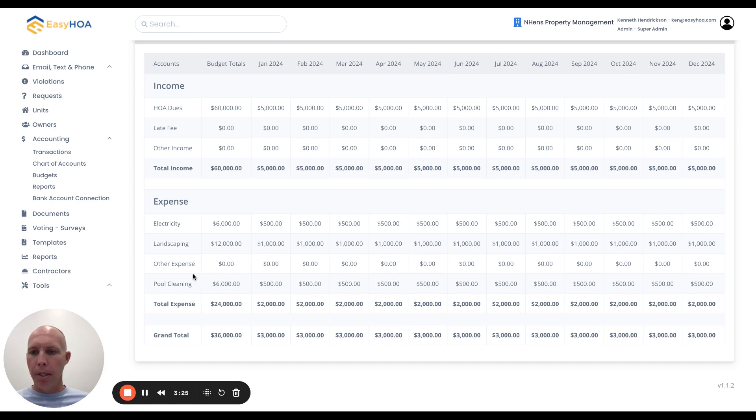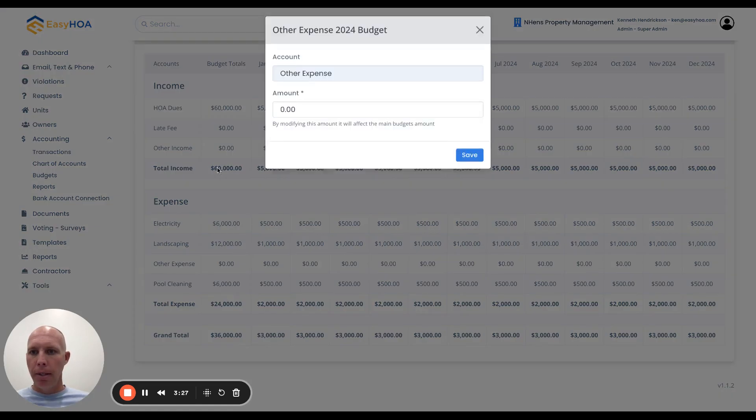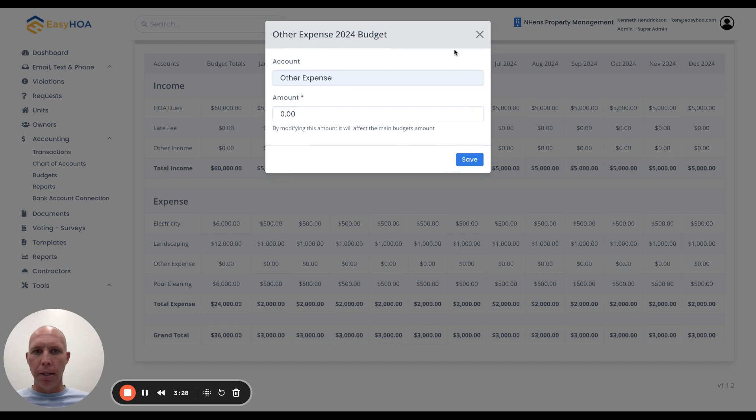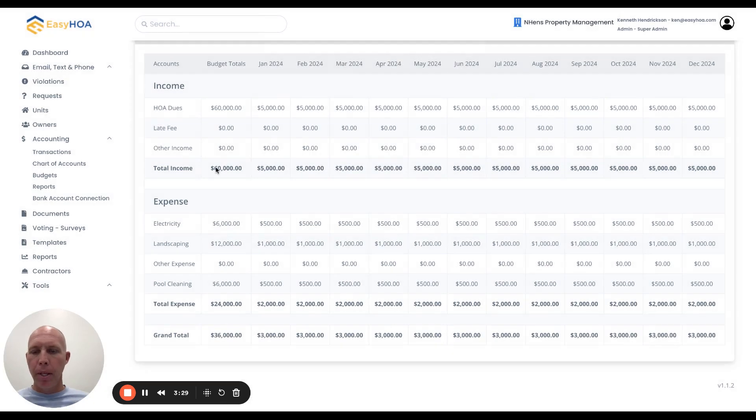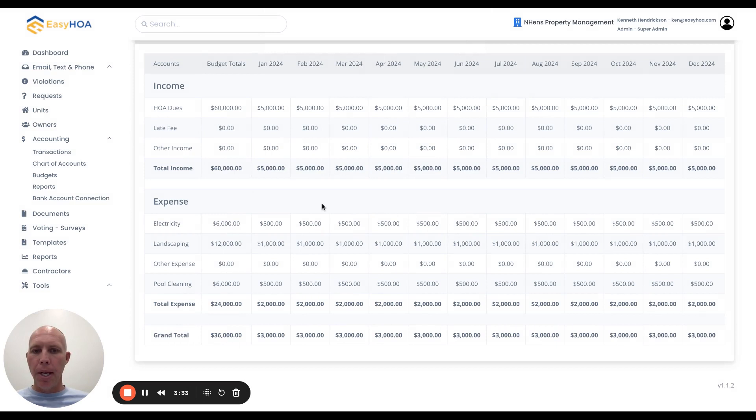You're going to want to go ahead and do that for all your expenses and all of your income. Once you have all those budget amounts set...